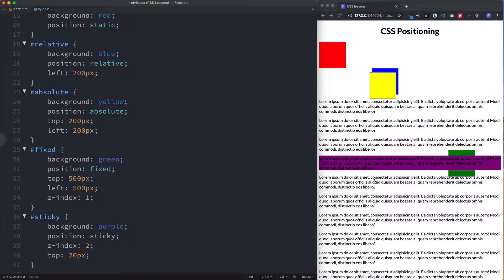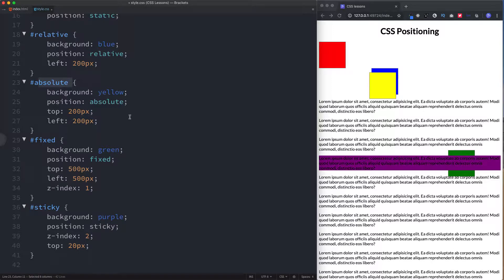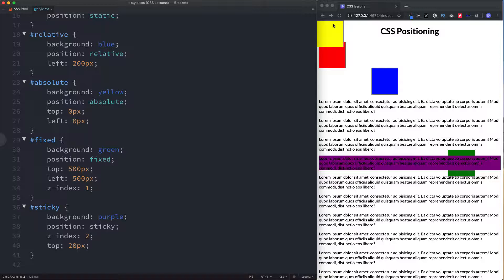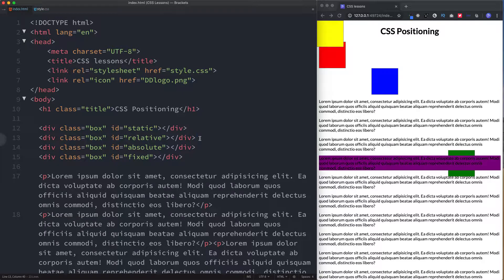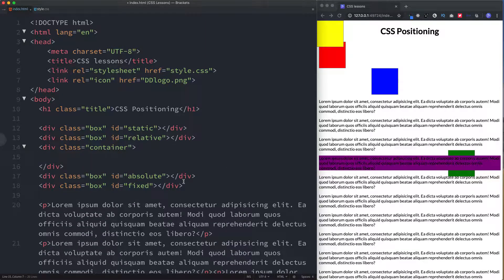The best way to learn this is to practice. Start to understand what each position does and play around with different elements. For example, what would happen if we had a container with position relative and inside it an element with position absolute? As we learned, the absolutely positioned element is positioned relative to its container — here its container was the browser window, so zero pixels and zero pixels puts it right in the corner. Let me quickly show you what happens if we add a container. I'll give this element a class of container and place the yellow square inside it.